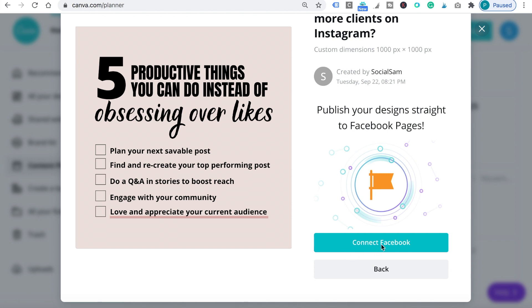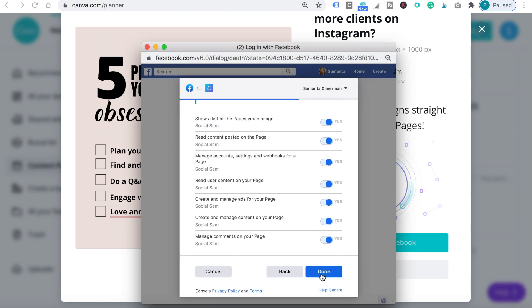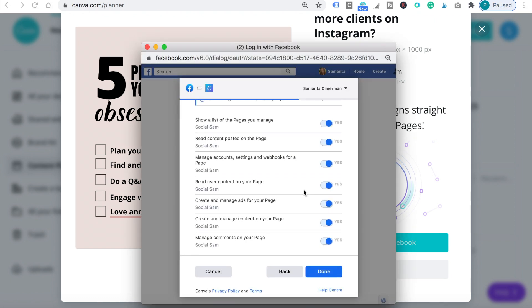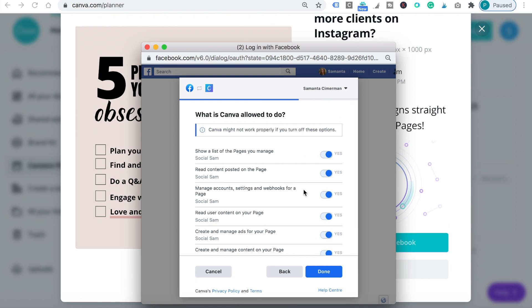So choose the one you want. And then you'll have to connect your Canva account to your social media profile.